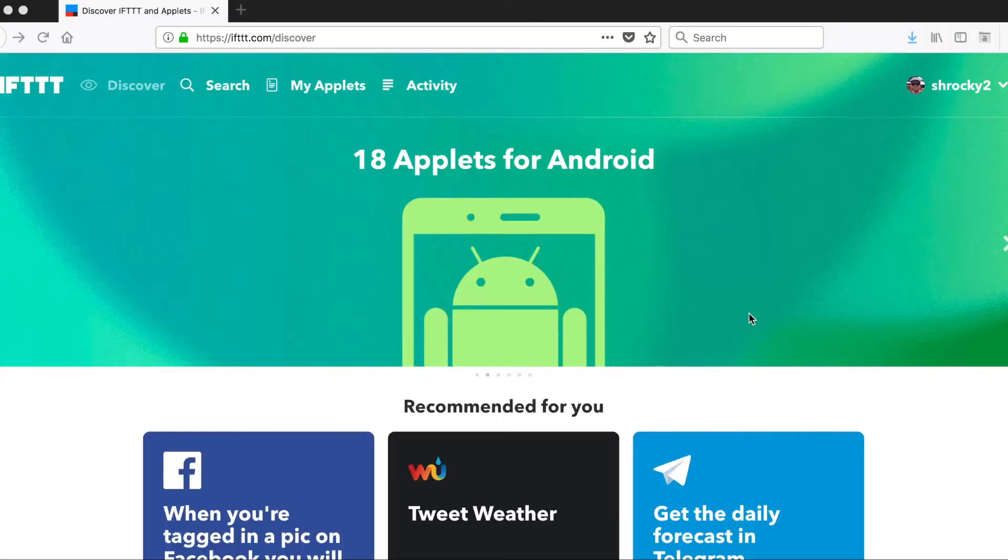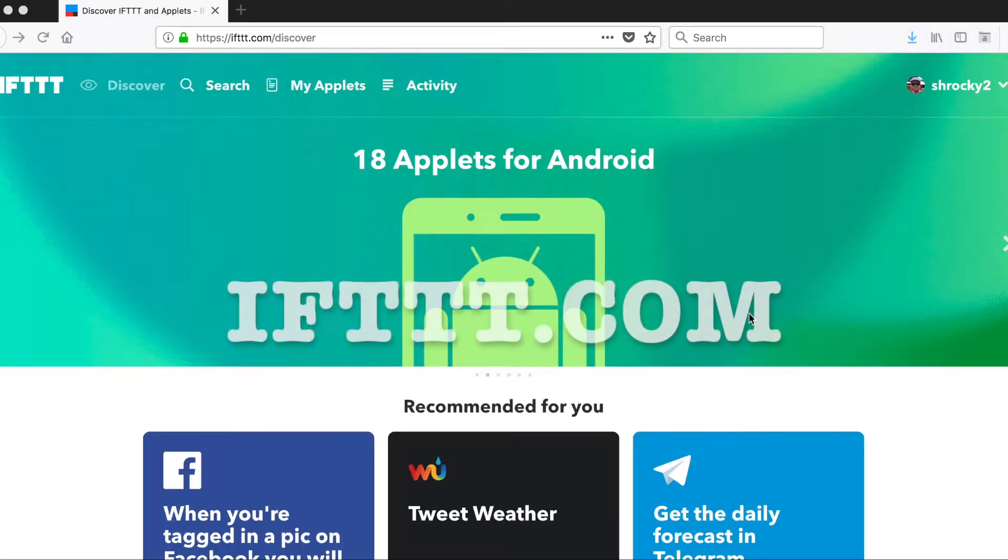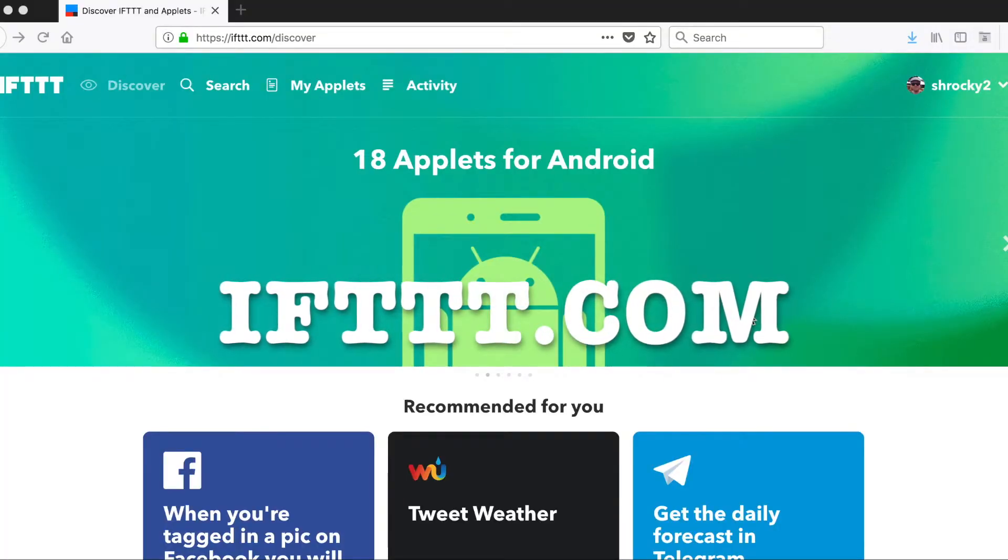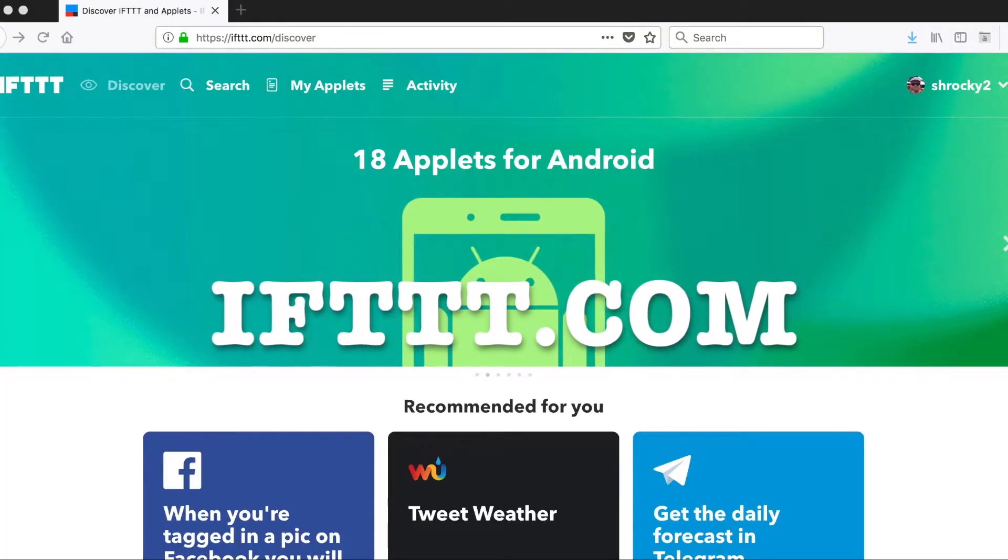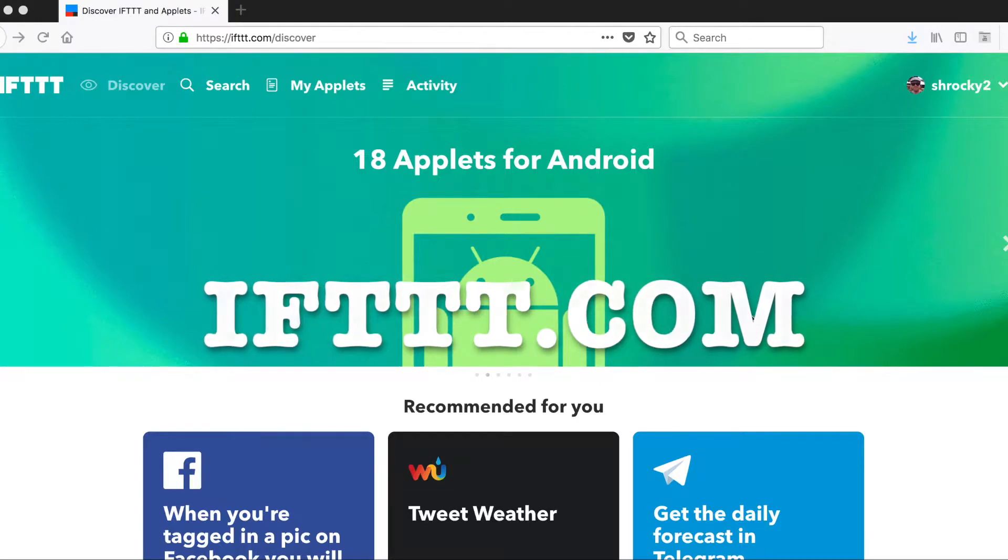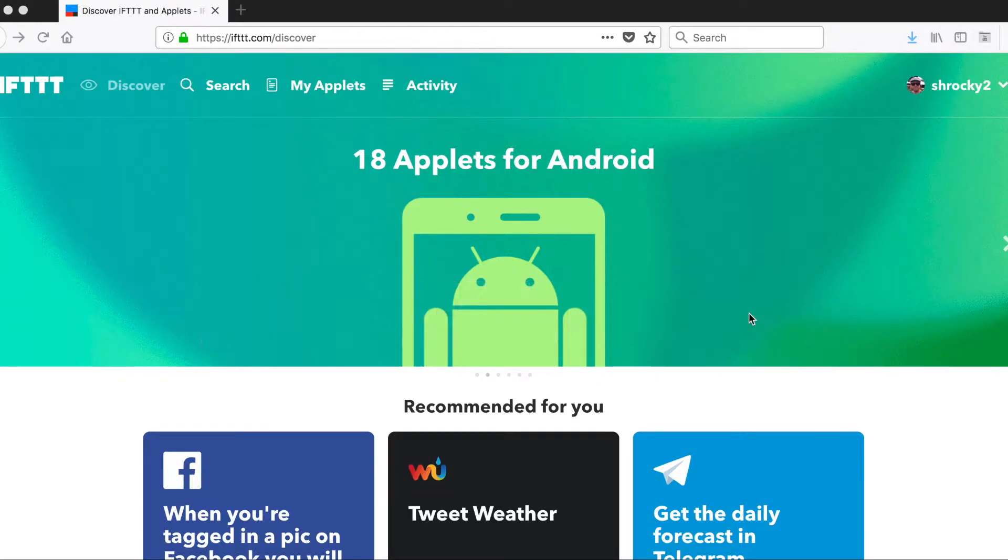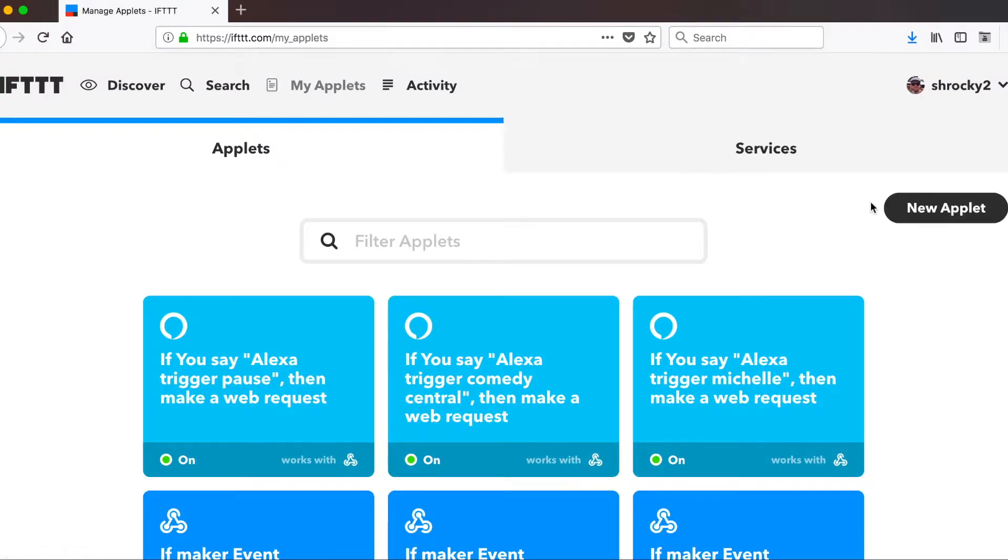Next, I'm going to show you how to set up the If This Then That web service and how to connect it to your Amazon Echo. So let's head over to ifttt.com. Like I said, this is a free service, so go ahead and create your free account. At the very top where it says my app, let's go ahead and click on that. And on the right side, click new applet.